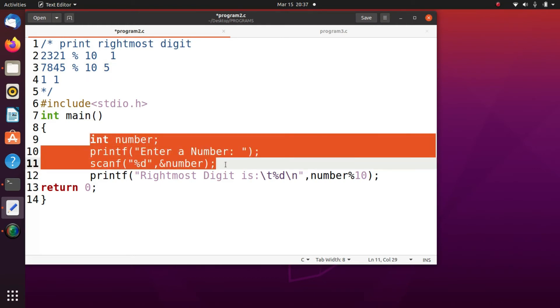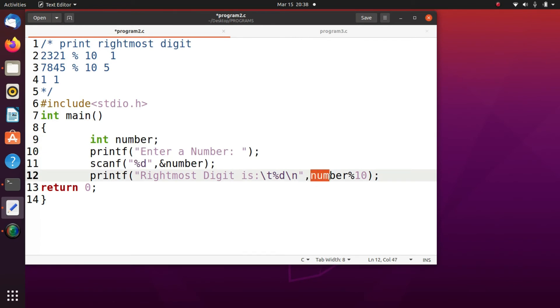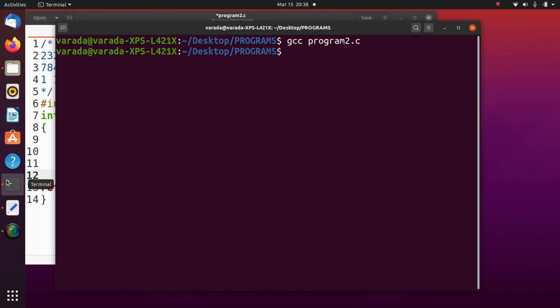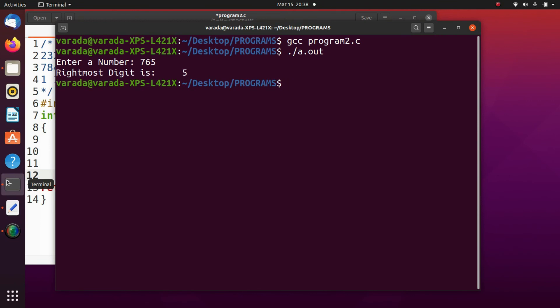We read the number from the keyboard using scanf, then compute number % 10 to get the answer. The program name is program2.c. We compile with gcc program2.c, then execute with dot slash a dot out. Enter a number: 76765 — the right most digit is 5.